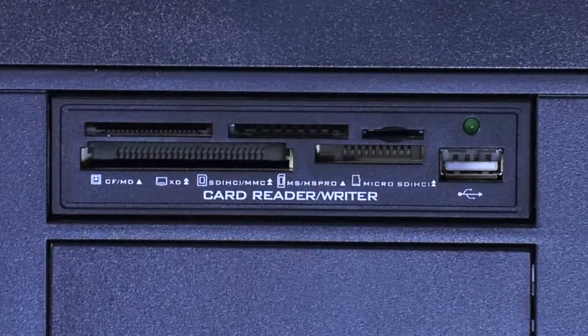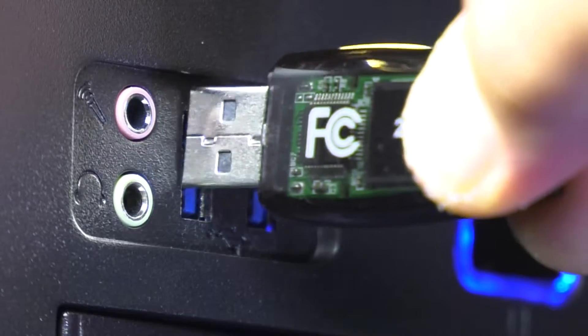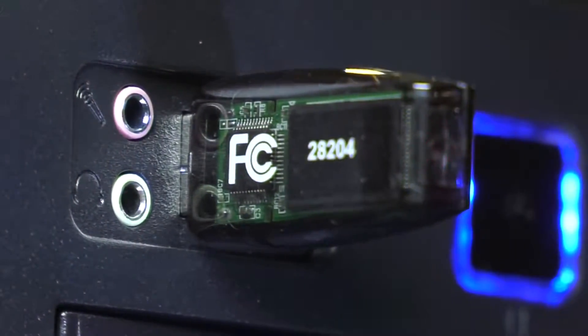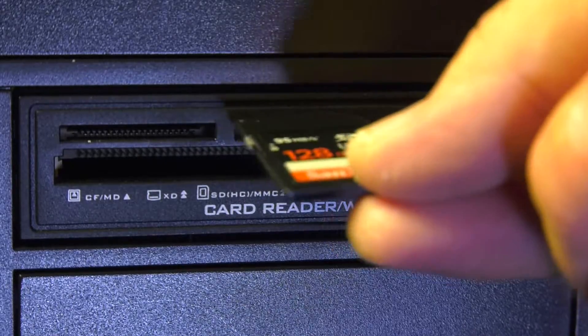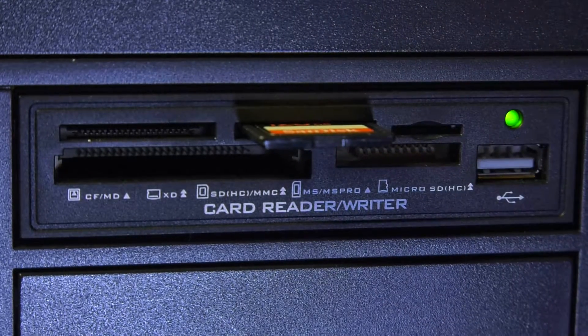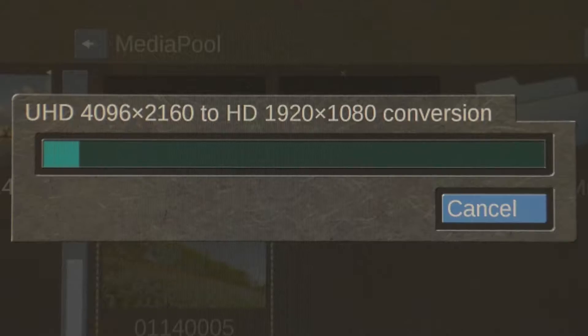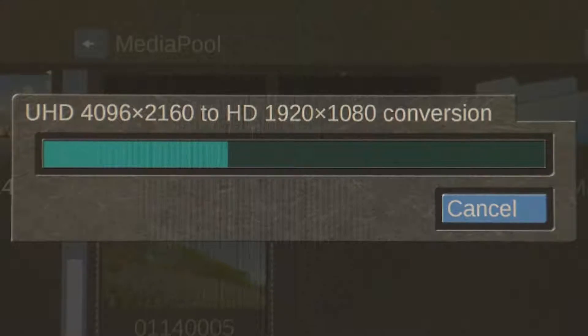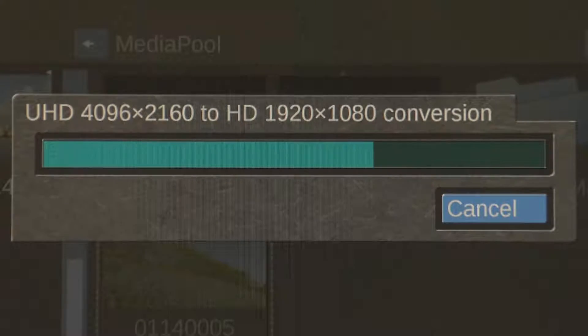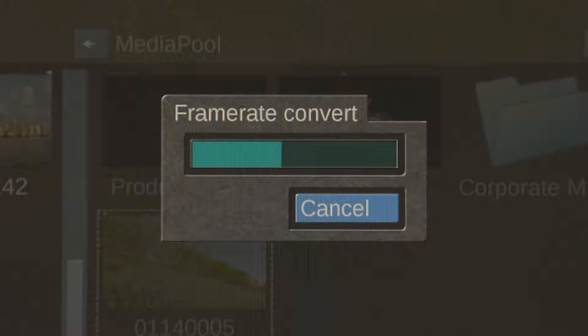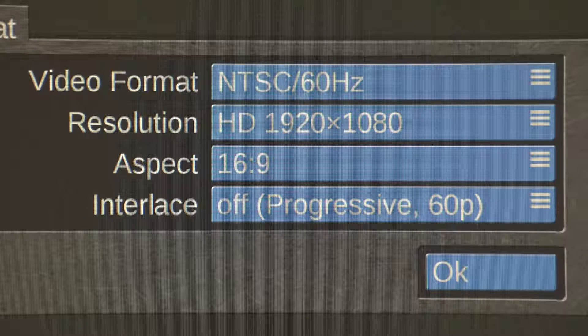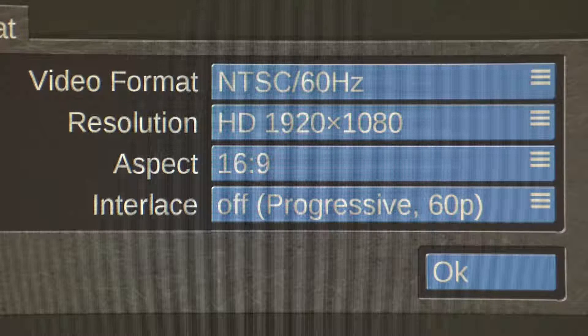You can quickly import many types of video file formats via USB or with the integrated multi-card reader without long transcoding wait times. You can even mix and match various video formats and codecs in the same storyboard project.